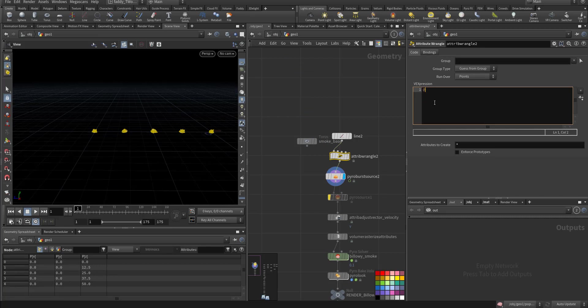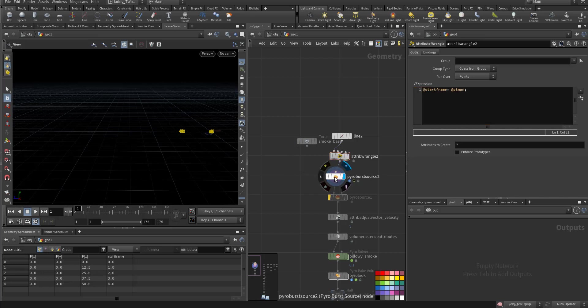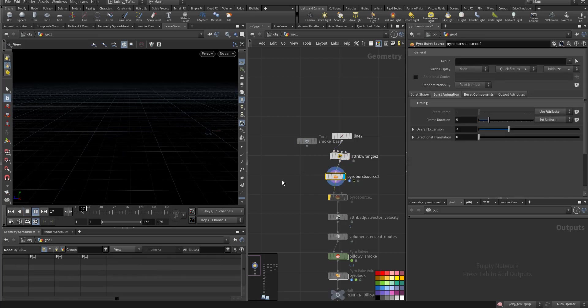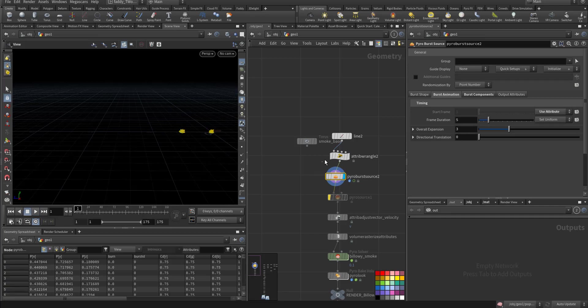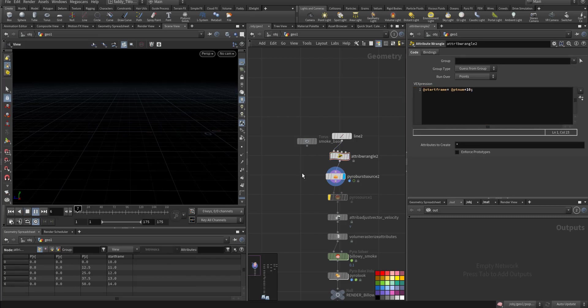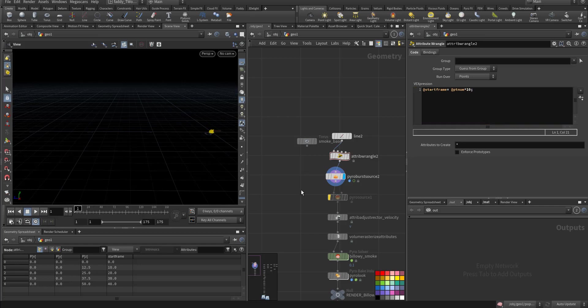We say here at start frame equal at pt num, so here it will consider the point number. We can increase it let's say by 10 plus 10, we move by 10 or we multiply it by 10 so the distance is 10.